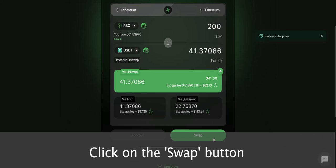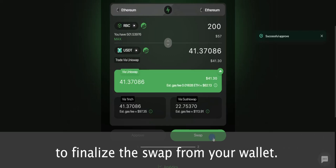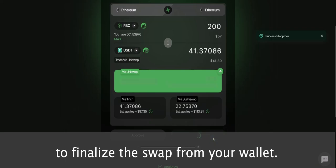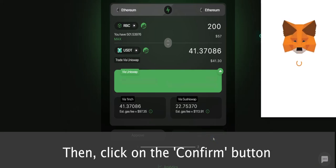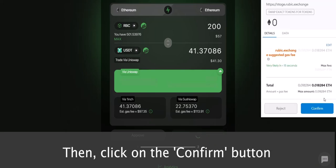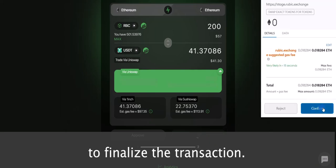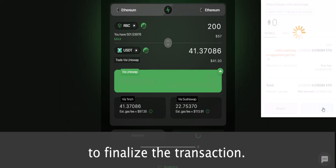Click on the Swap button to finalize the swap from your wallet. Then click on the Confirm button to finalize the transaction.